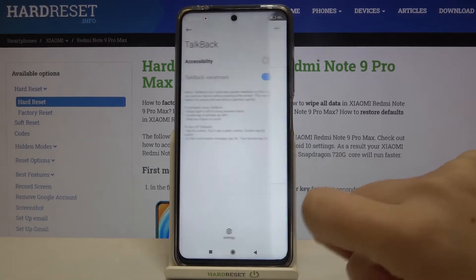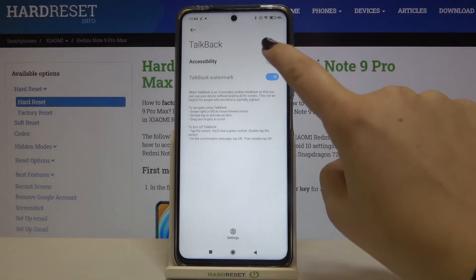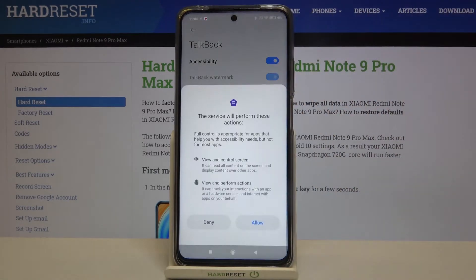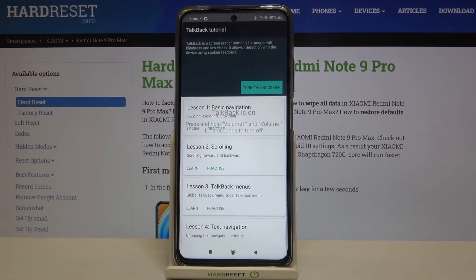Let me leave it like this and now let's turn on the talkback. Just tap on the switcher near accessibility. Now your device is telling you that this option needs to have full control of your device — it has to view and control the screen and to view and perform actions. So if you are ready, tap on allow.